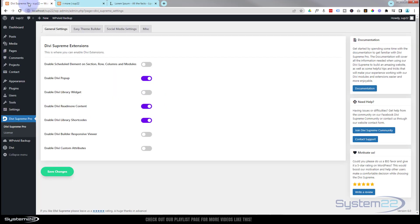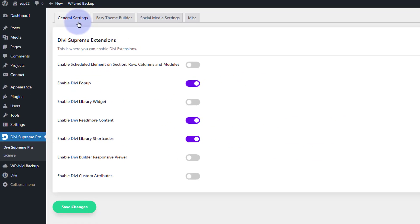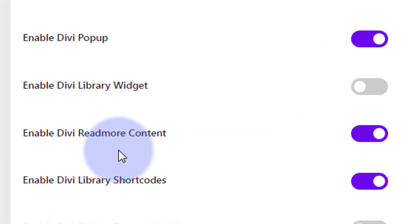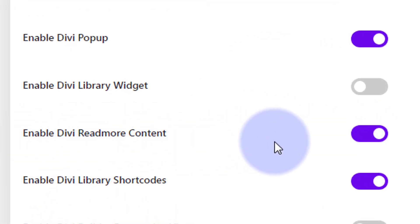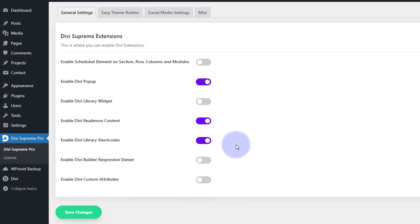Before we start building, make sure you have Divi Supreme Pro installed and activated. Once activated, go to your dashboard, click on Divi Supreme Pro, and in the General Settings tab, scroll down and make sure you've got the switch enabled for 'Enable Divi Read More Content.' If you don't do this, it will not work. Make sure you hit Save Changes.